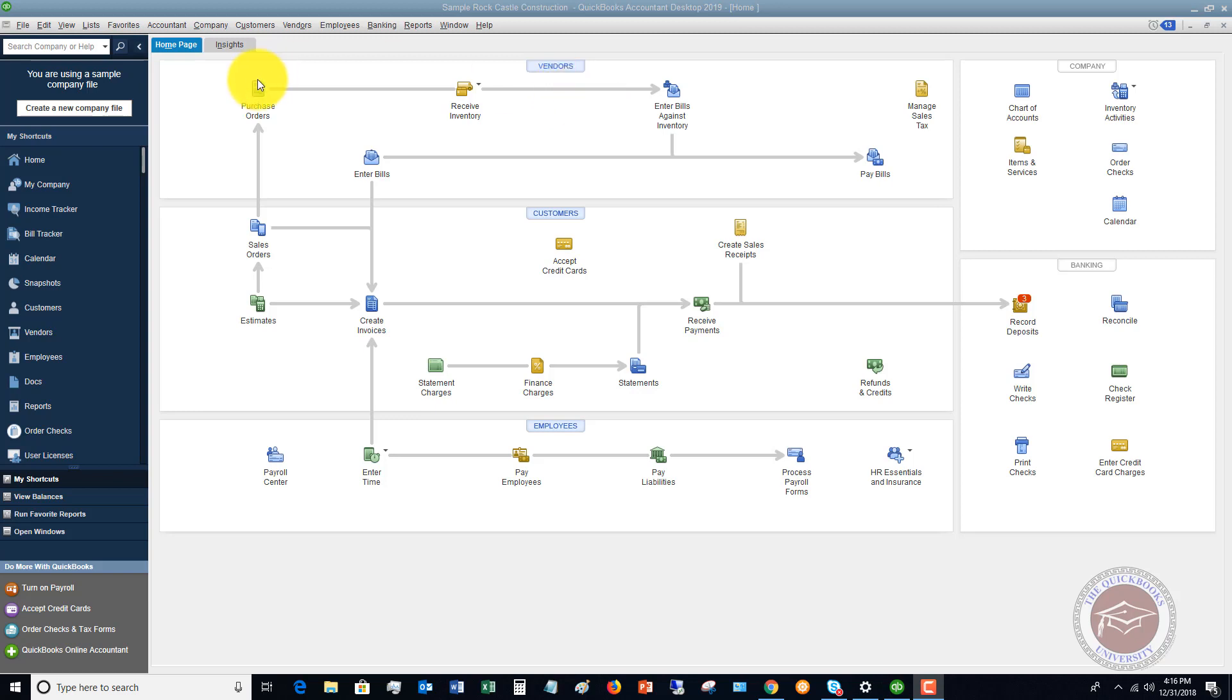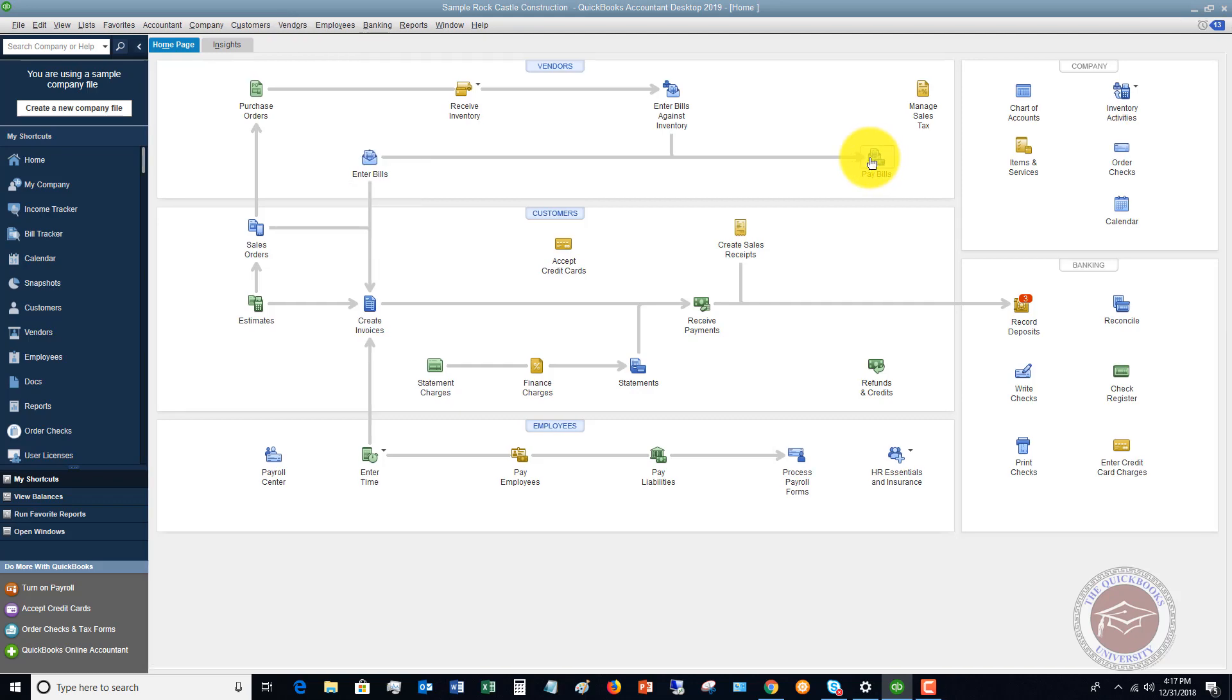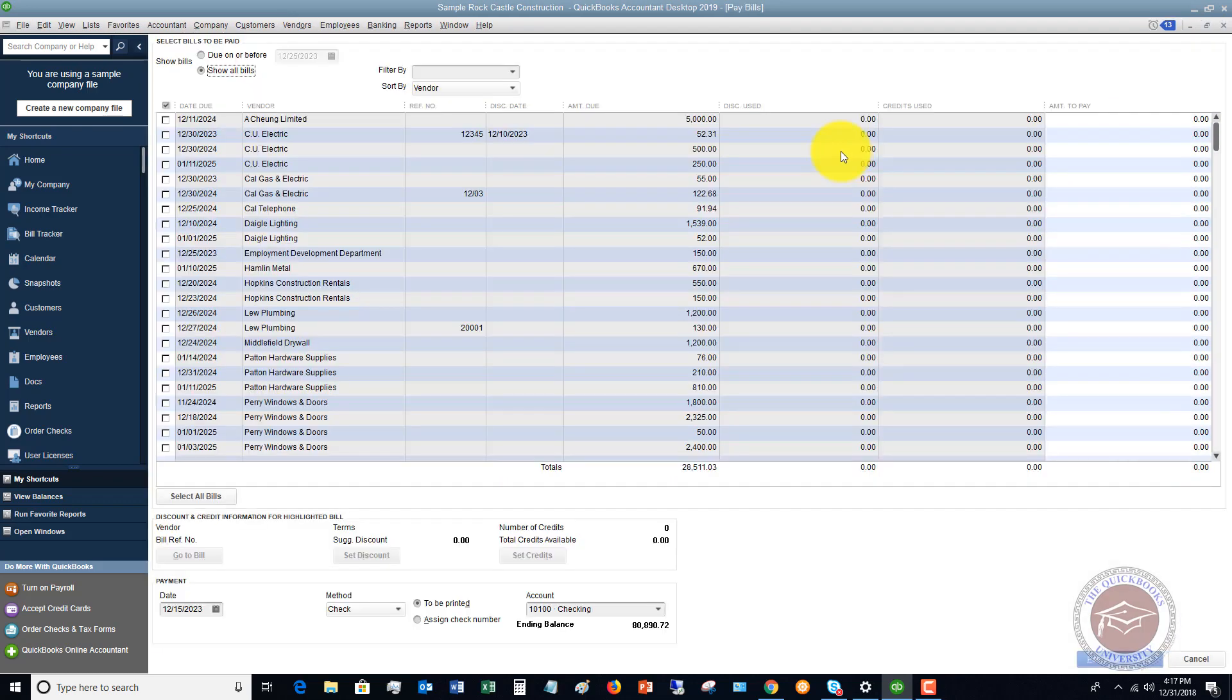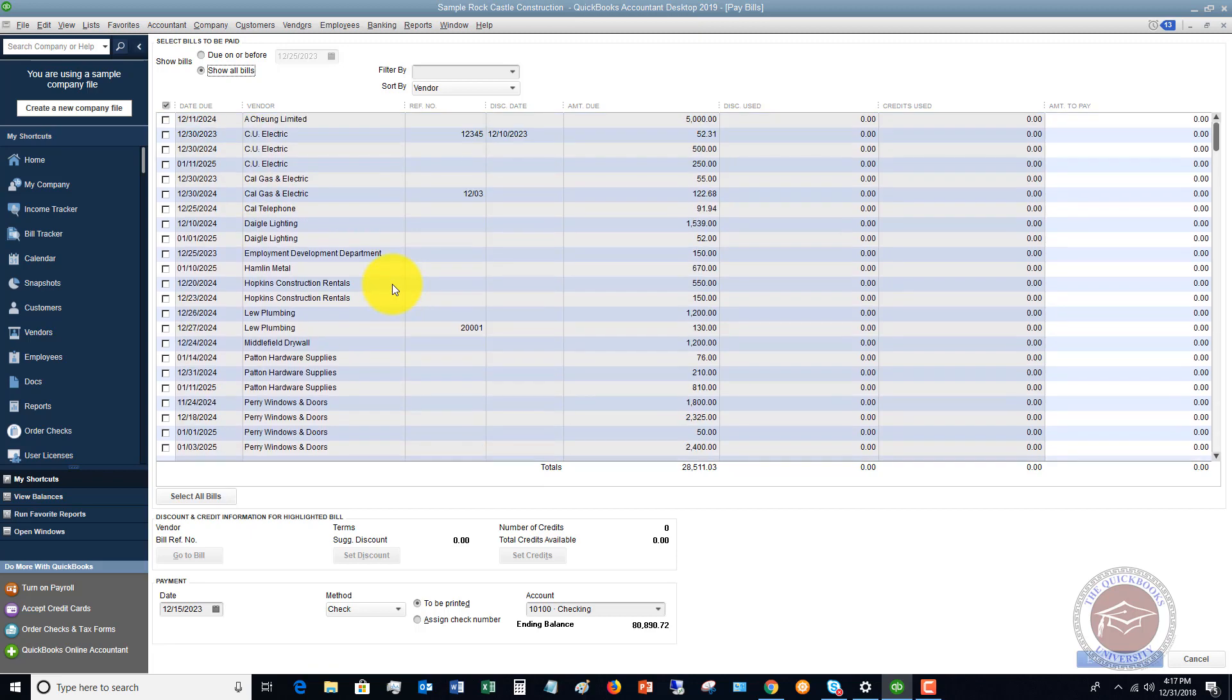You'll see here on this screen, there's two ways. I can go to pay bills right here, or I can go to the vendors drop down and I can click on pay bills. So let me click pay bills.